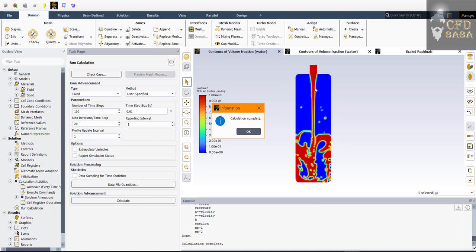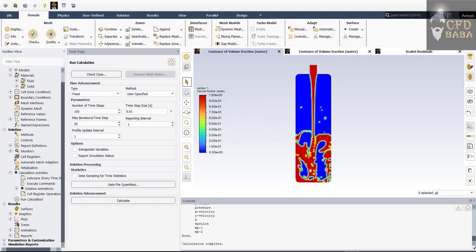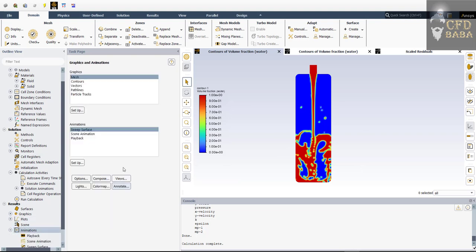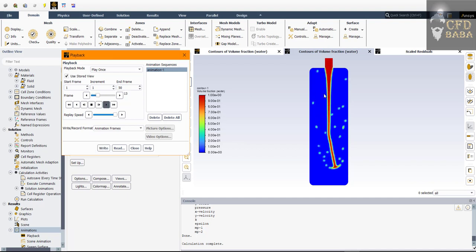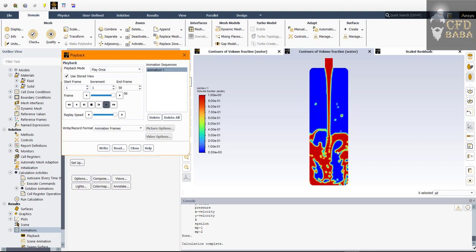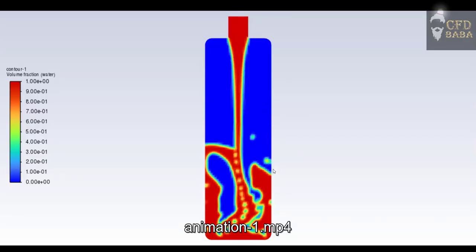The simulation has been completed for a physical time of one second. Click OK on the calculation complete message. To view the animation, double-click on Animations, select the Playback option, and click Setup. Click the Play button to see how water is getting filled inside the bottle. This simulation is just for one second, so I recommend running it for more seconds to see the bottle fill up. To save the animation, select the right record format and choose Video File. When you click the record option, it will save the animation file.